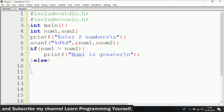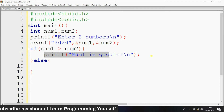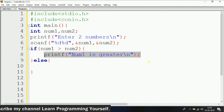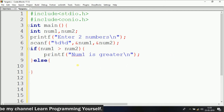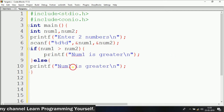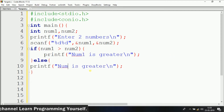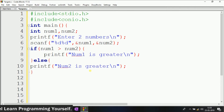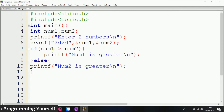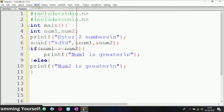So just copy the print statement and paste it, then change num1 to num2 like this. Now our code is ready, so let's build and run the code to see the output.